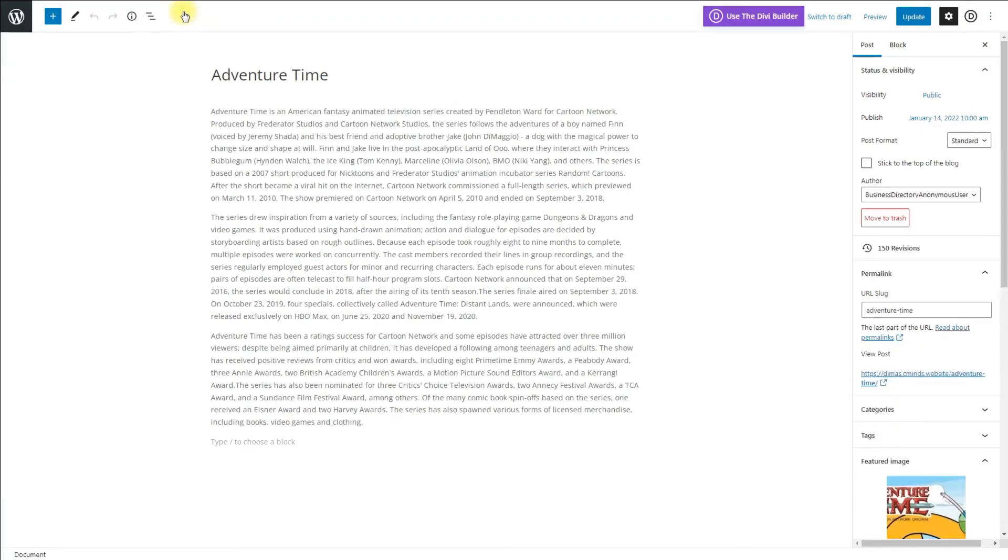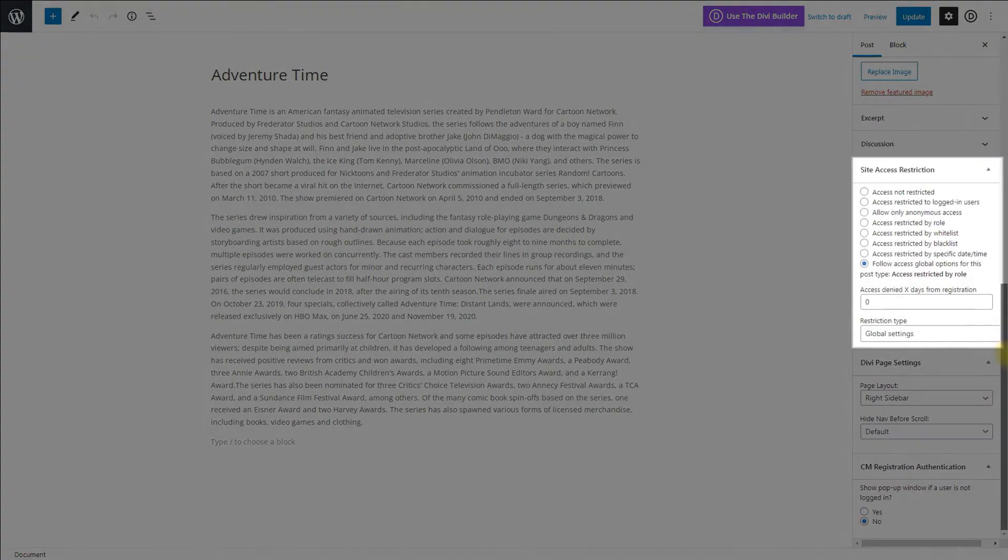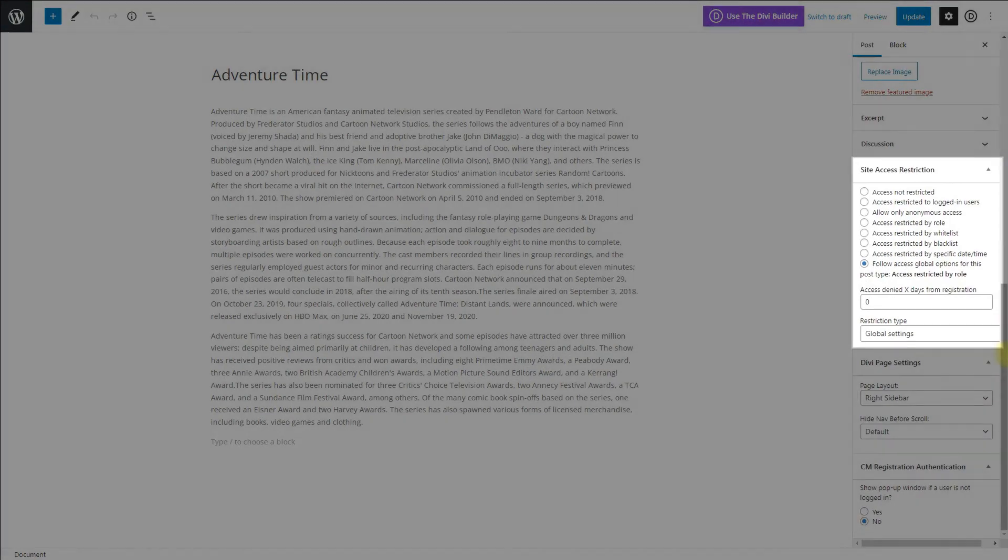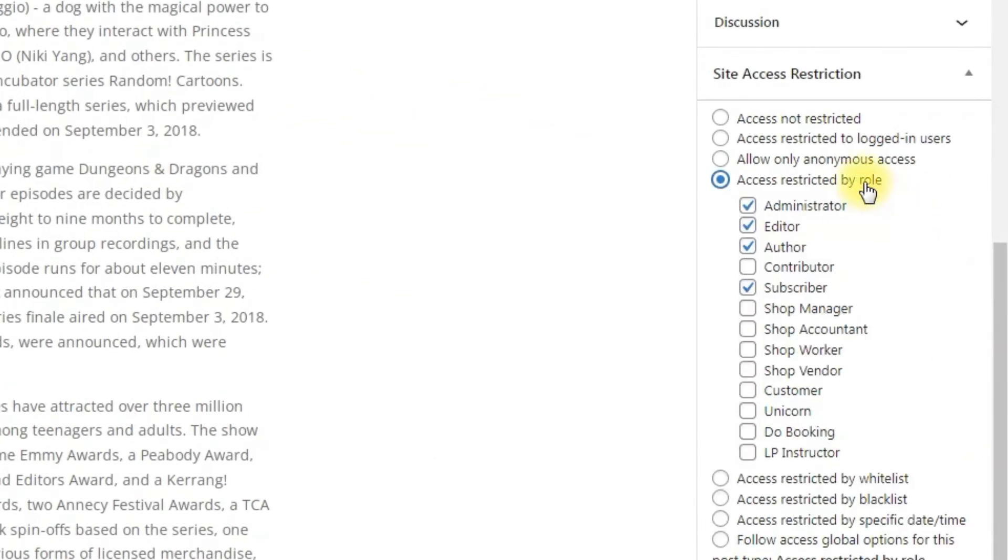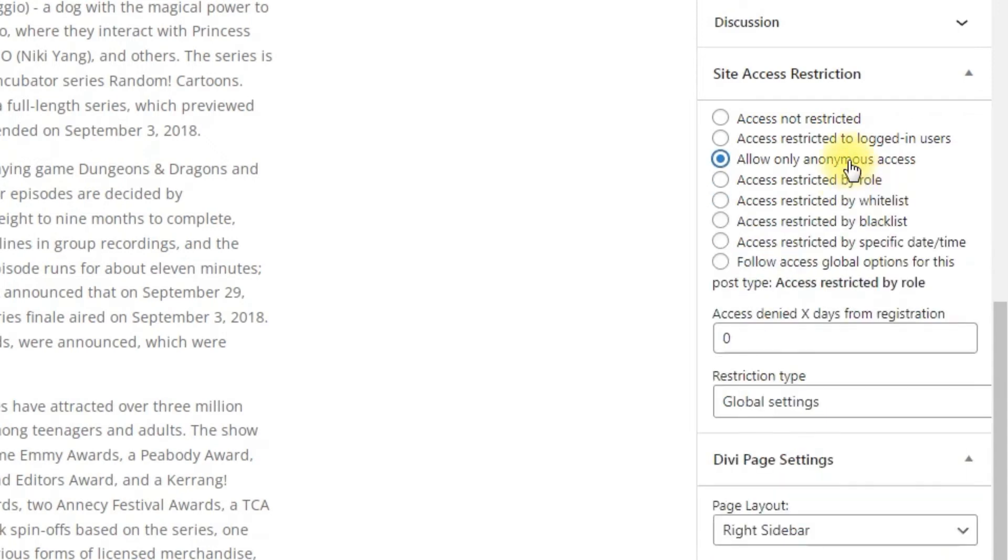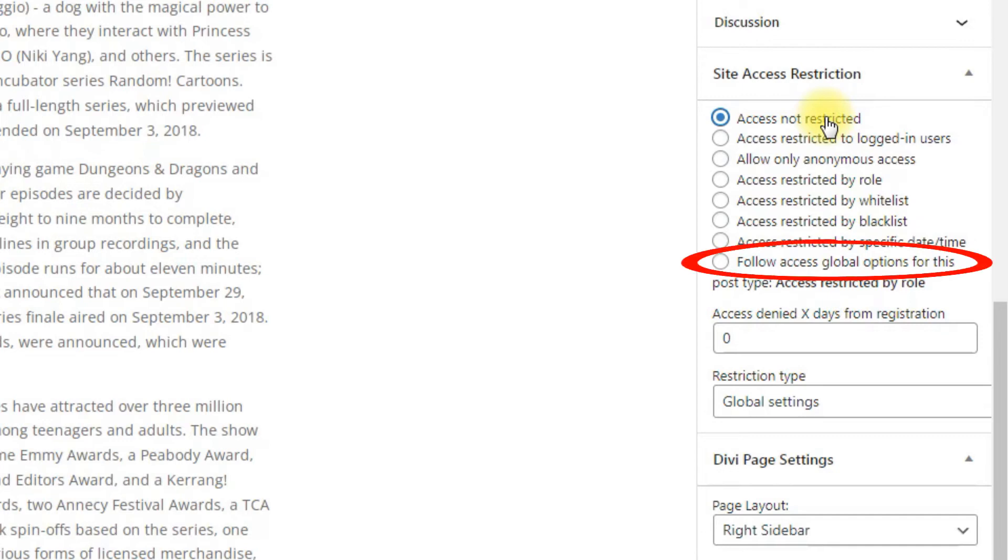In both cases you can find the metabox Site Access Restriction. It looks the same as in plugin settings and works the same. The difference is, in settings you define global settings for all posts of a chosen type, and in the metabox you can configure access restriction for a specific post that overrides global settings. Here you can also choose the option follow global options for this post type.